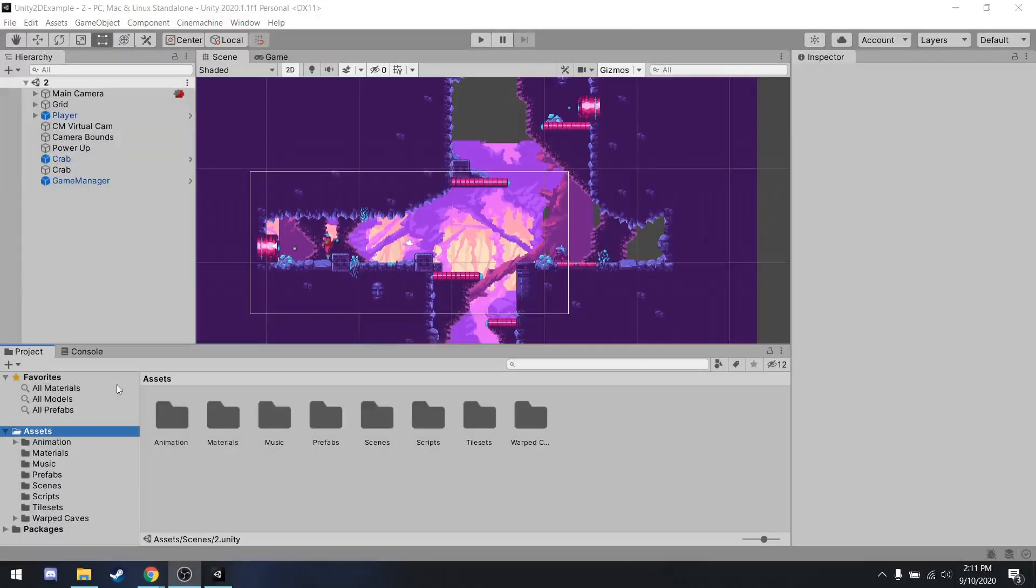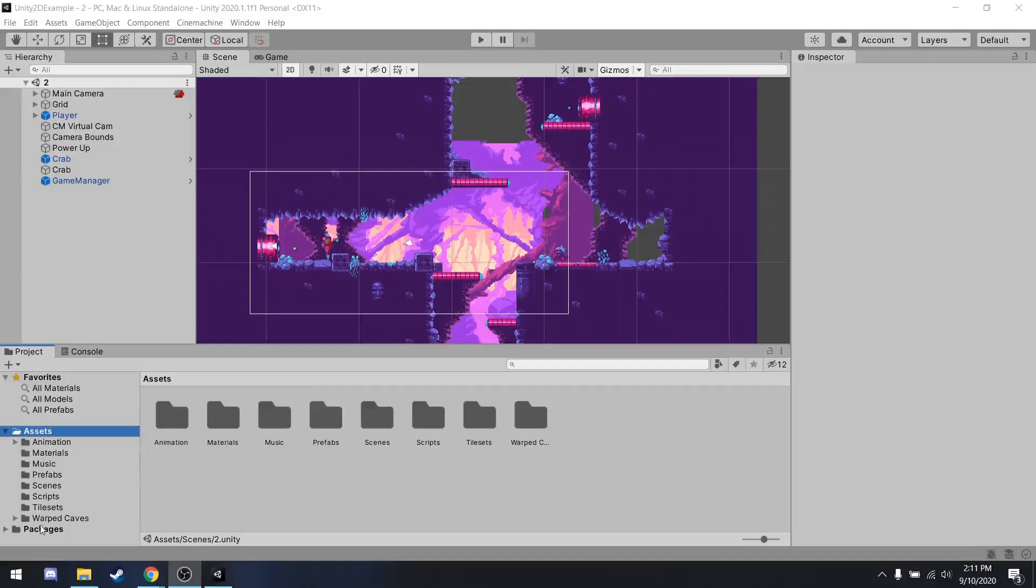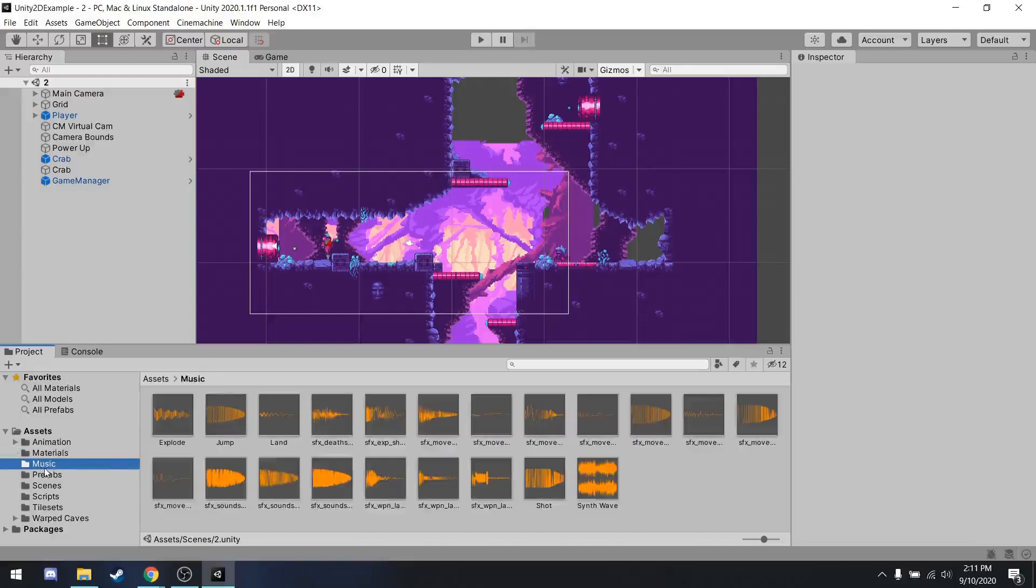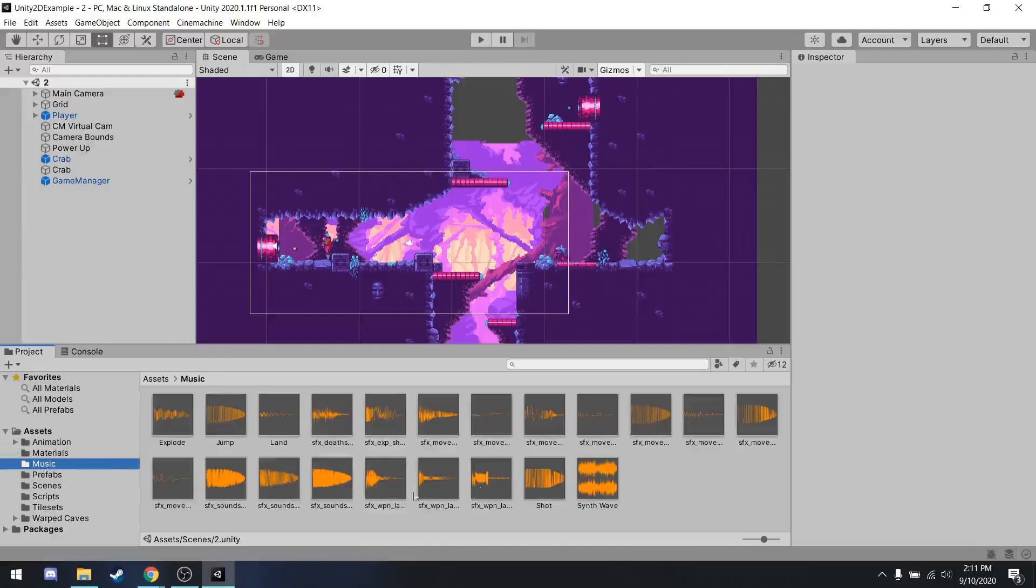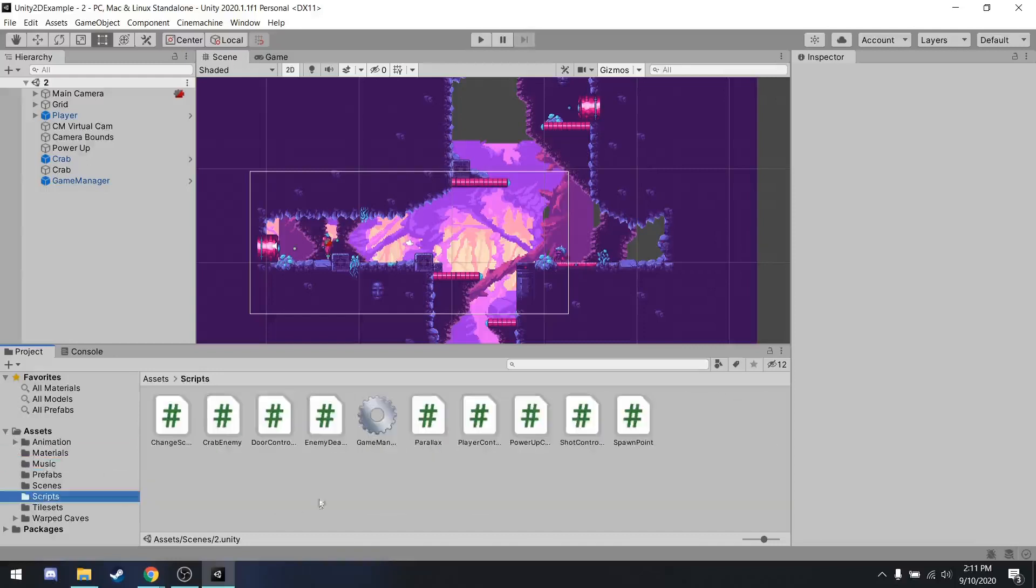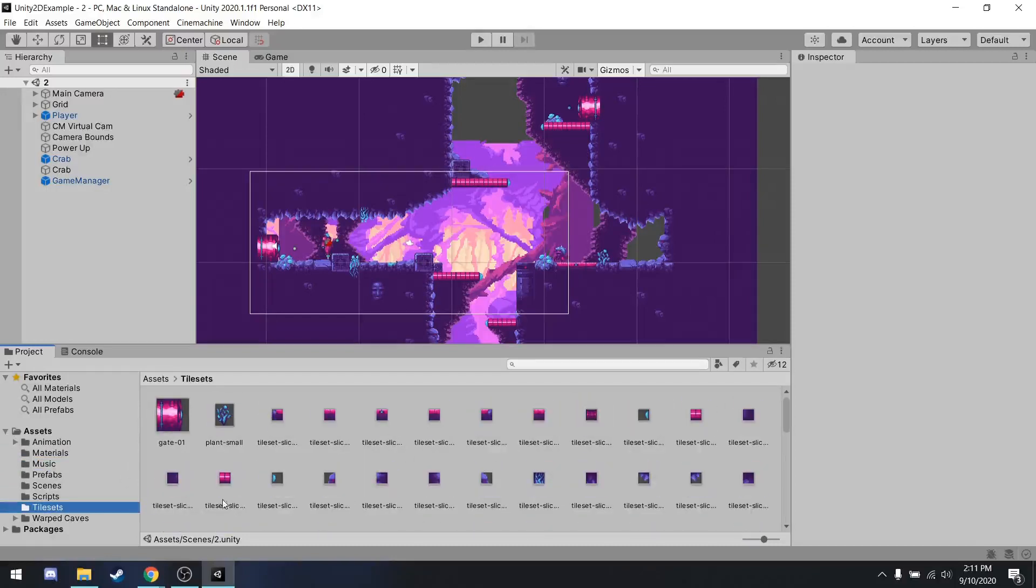Down here in Unity is the project file system. The best way to think about this is essentially like Windows File Explorer. This is going to be the different files that make up your game. Over here is the file lists and folders. And then if you click one, its contents appears over here. So in the music folder, I have a bunch of different music. In the script folder, I have different scripts, tile sets. You guys get the idea.